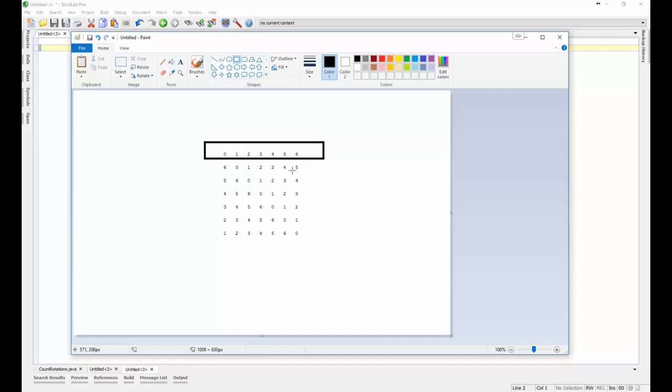Here I've illustrated the different number of rotations we can do on the array. The first instance here we're moving the last element six to the beginning, so that's one rotation.